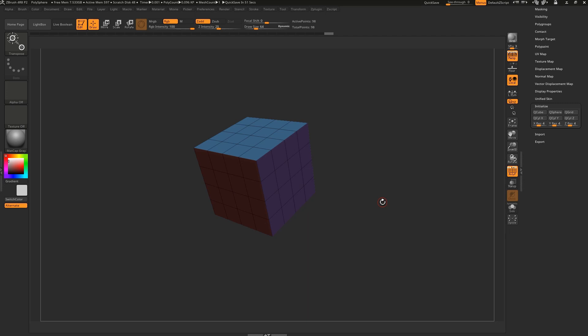The gizmo is probably my favorite addition to ZBrush 4R8, but the transpose line is an insanely powerful tool that must not be overlooked.